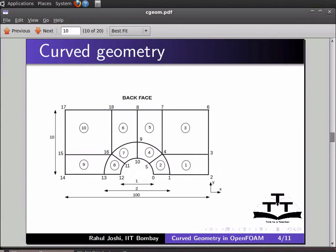We will create a geometry for flow over a cylinder. Note that I am using this case just for explanation. The cylinder is in the form of a semicircle, meshing is a body-fitted grid, and the entire geometry is divided into blocks. We break the semicircle into equal number of parts.